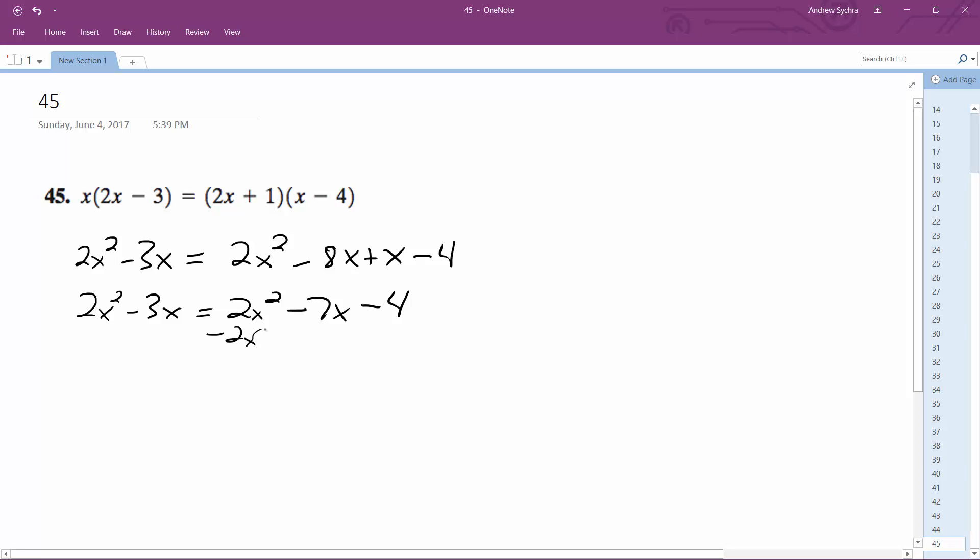So subtract 2x squared from both sides and then I get negative 3x equal to negative 7x minus 4. Add 7x to both sides and I'm left with 4x is equal to negative 4. Divide by 4 on both sides and I'm left with x is equal to negative 1.